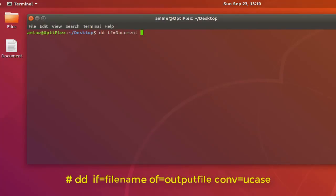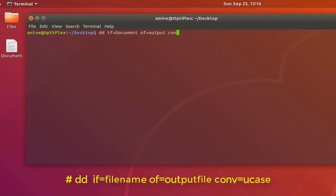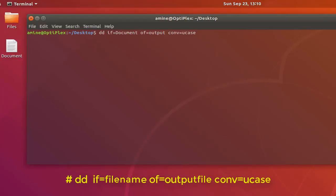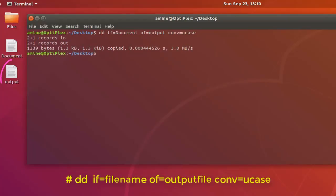I'll provide also the output file. I can call it whatever I want, for example output. Then another option: conv=uppercase, because here I will be converting lower cases to uppercase. That's all. Let's execute that command. Here we go. As you can see another file has been created called output as provided here in my argument.